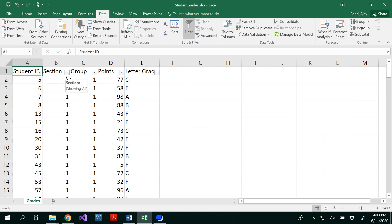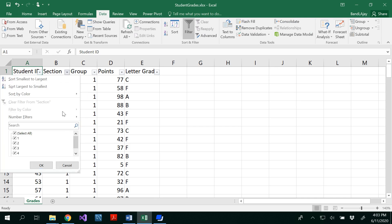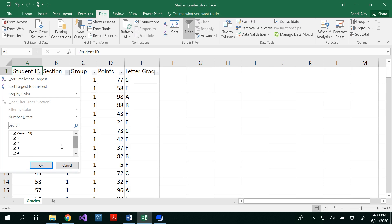Similarly in the section you would see how many different sections these students are in and these students are in five different sections: 1, 2, 3, 4, 5 and we don't have any missing value or a duplicate value here.